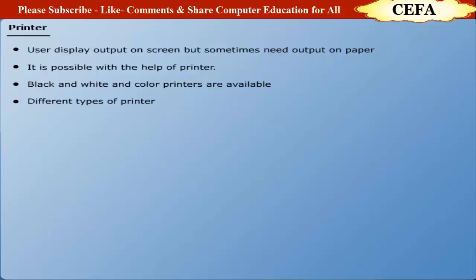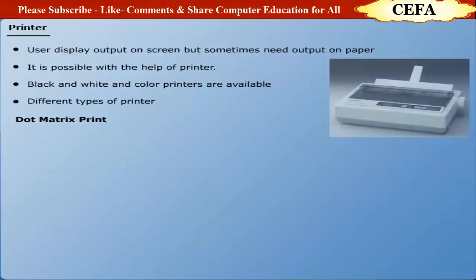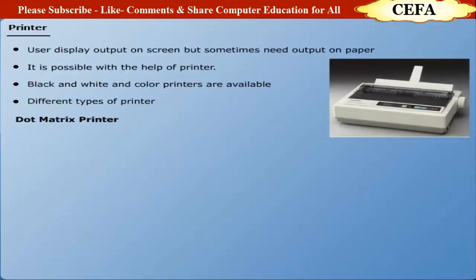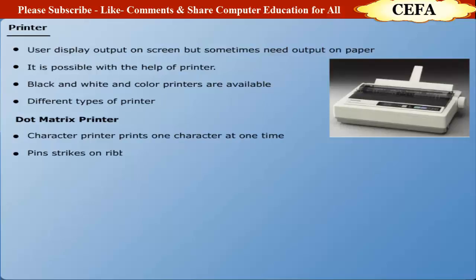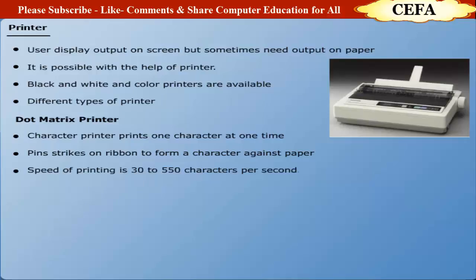Dot matrix printer: Dot matrix printers are character printers which print one character at a time. It uses pin strikes on ribbon to form characters against paper. The speed of printing of dot matrix printer ranges from 30 to 550 characters per second. Dot matrix is low cost printer and consumes less energy.